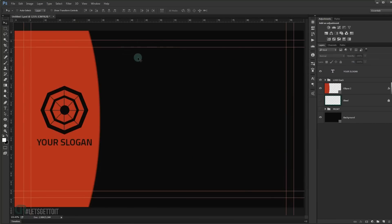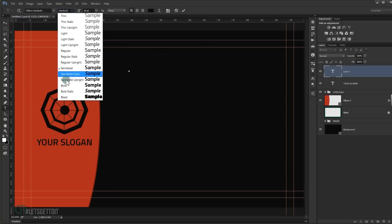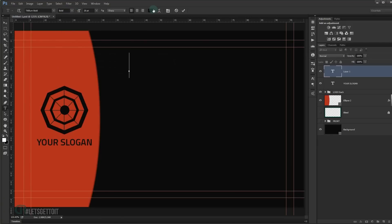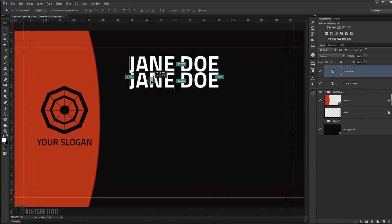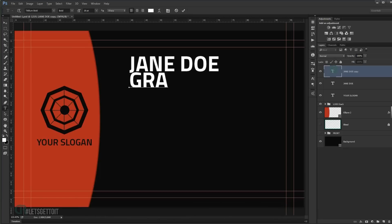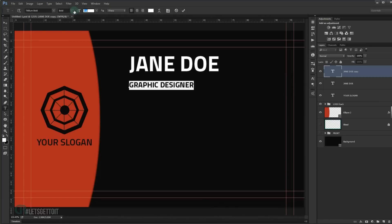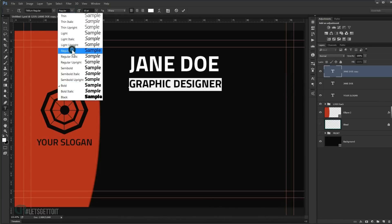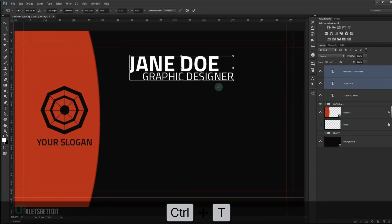Now we're going to add the info text — your name and everything else. Go to the Text tool, set size to around 20 points, change to Bold, and type your name in white. Make a copy of the text layer, place it underneath, and type your job title. Make it smaller, around 10 points, and change the style to Regular. Select both text layers and press Ctrl+T to resize slightly.